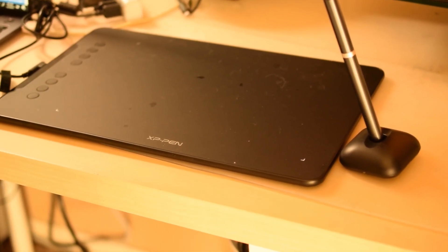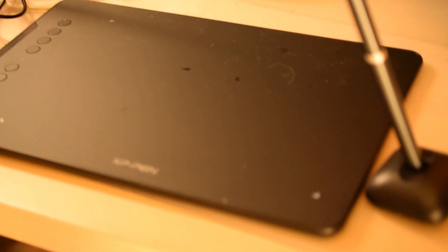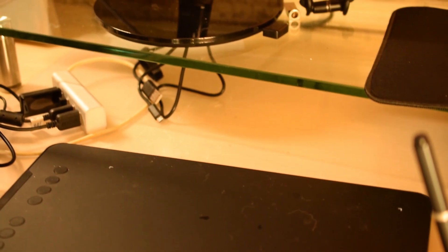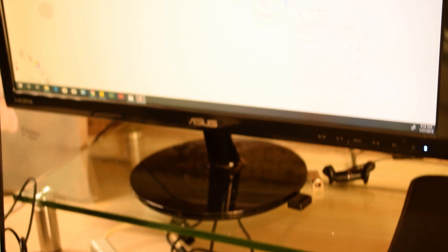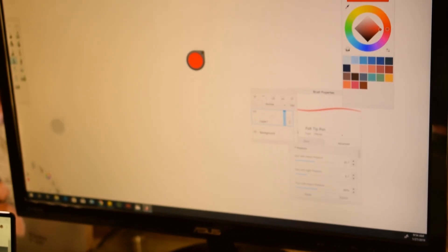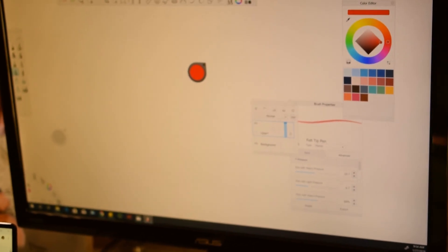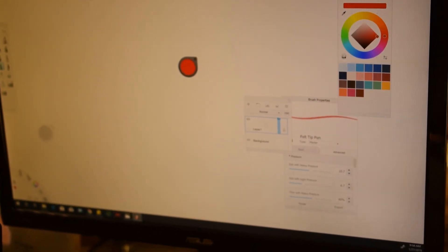I got a budget graphics pen tablet, the XP-Pen Deco 01 with a stylus that is sensitive to 8000 pressure levels. Compare that to the 2-in-1s which have 1000 or up to 4000 pressure levels.